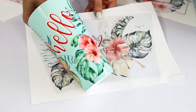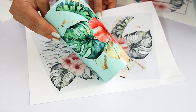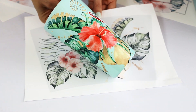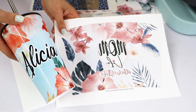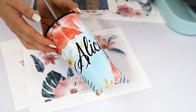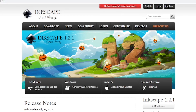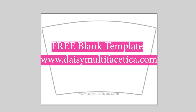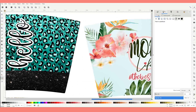Hi everyone, welcome! My name is Daisy. In today's tutorial I will show you how to create templates to sublimate conical tumblers. For this process I will be using the free graphic design program Inkscape and my free template that you may download from my blog — find those links in the video description down below.